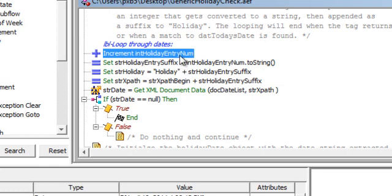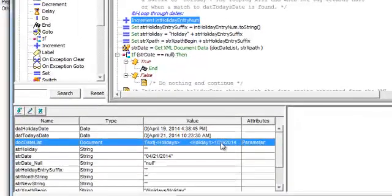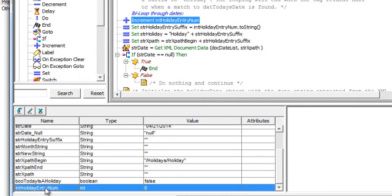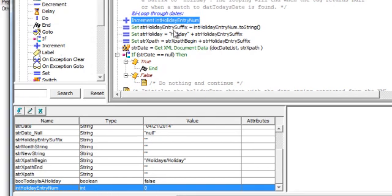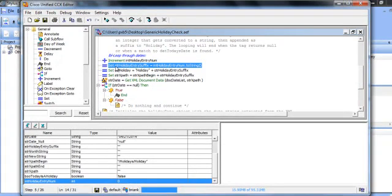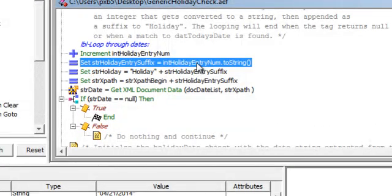So that would be the name of your document. And at that point we're going to have to increment or parse that document because it's holiday 1, holiday 2.